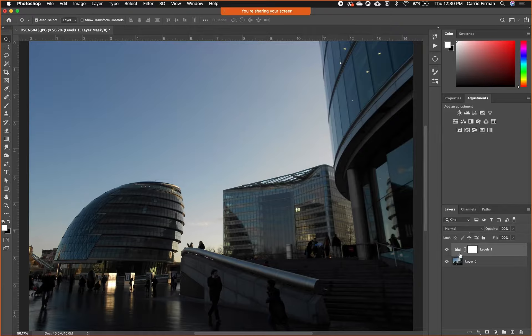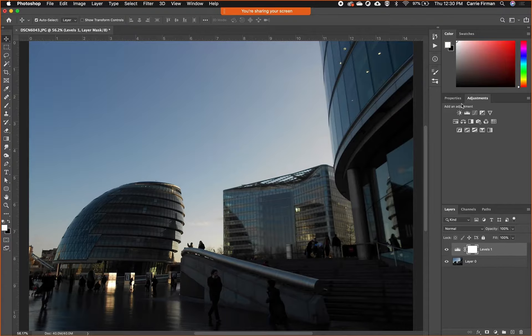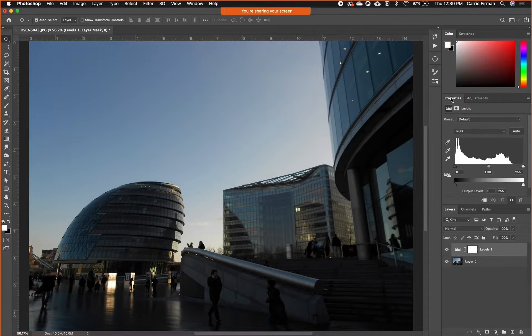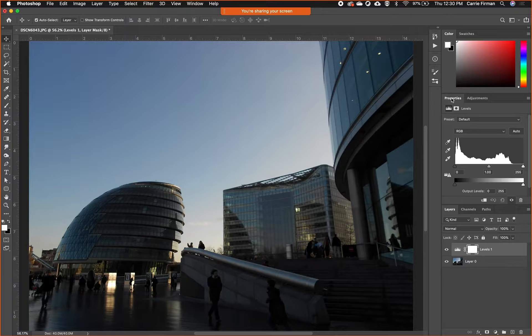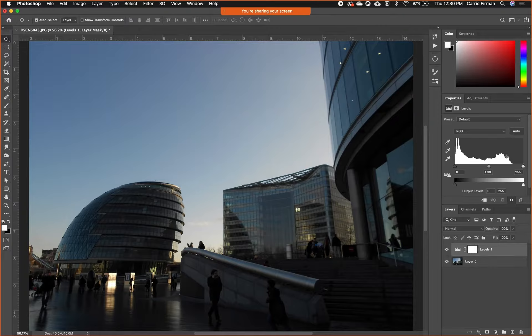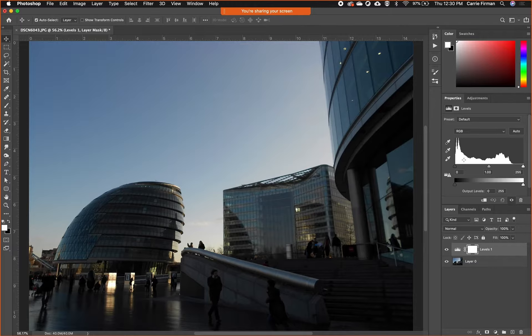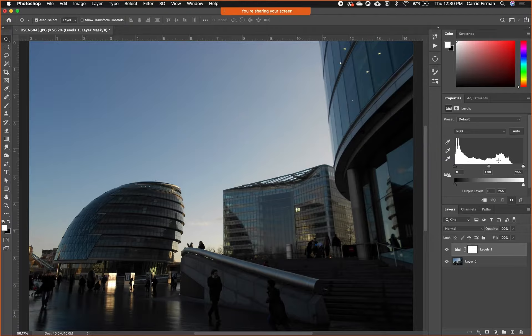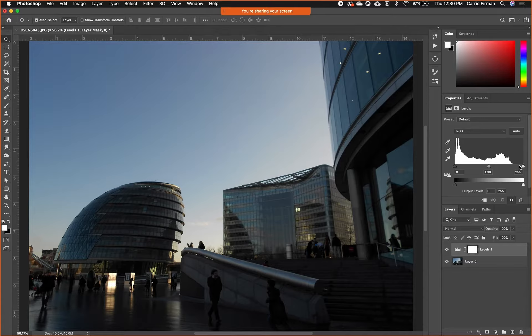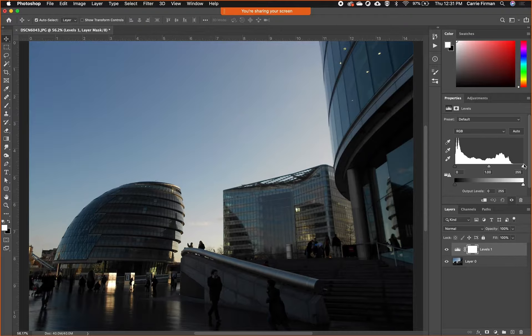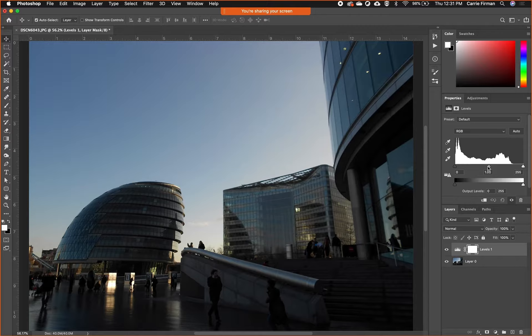The properties panel now becomes really useful because it should show this graph called a histogram that kind of plots out the amount of pixels at certain values. These spikes here tell me that there's a lot of really dark pixels, and up here it tells me that there are not many very light pixels at all.